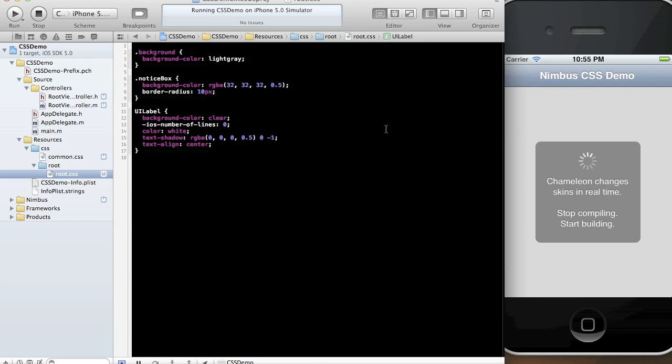As you can see, all I really did was just modify a bunch of CSS. And as I was modifying the CSS and hitting save, all the changes were being reflected on the simulator in real time. This also works on the hardware.